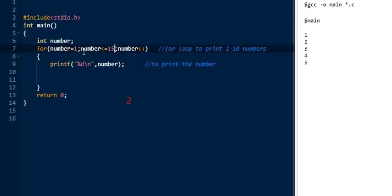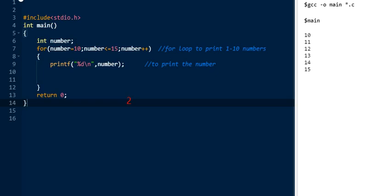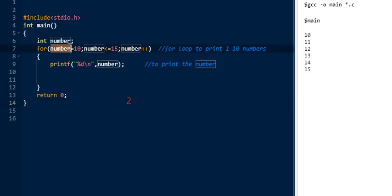Now we set the end condition to 15 and the starting number to 10. We execute it and check the output. The starting number is 10 as the initial value, and the loop terminates when num <= 15, so the last number printed is 15. The output is 10 to 15.